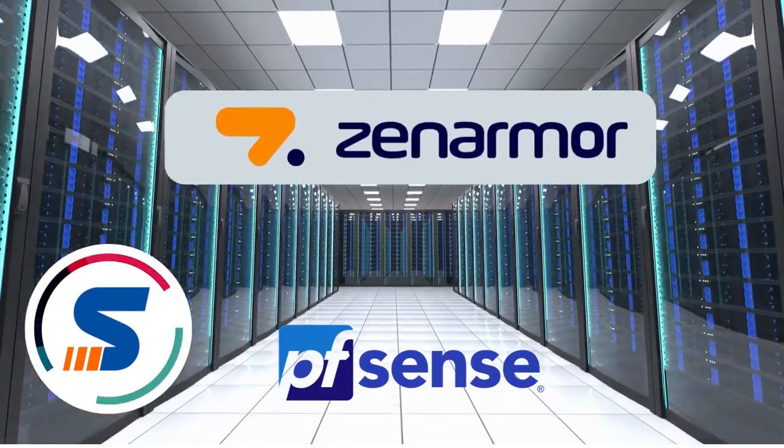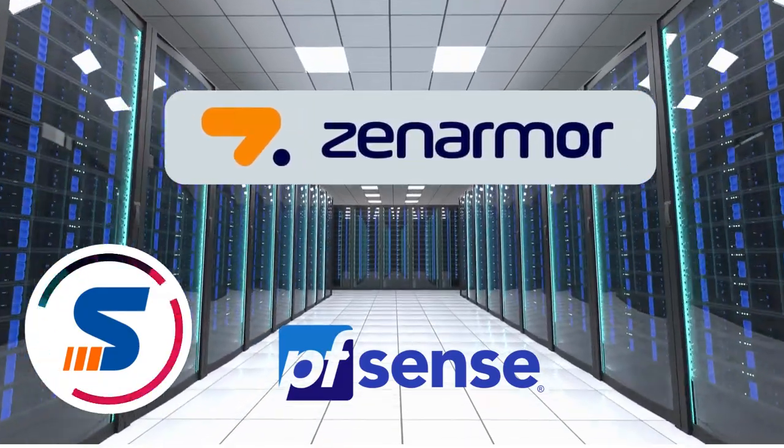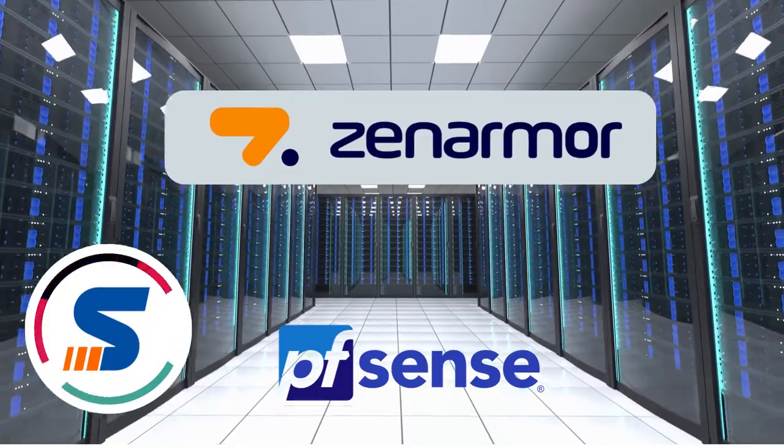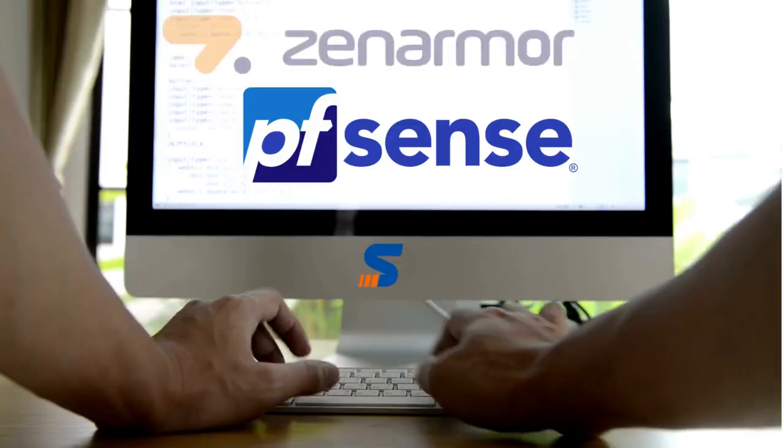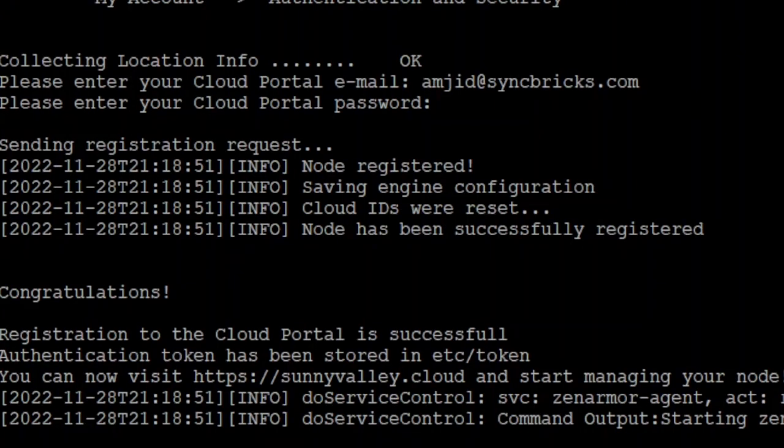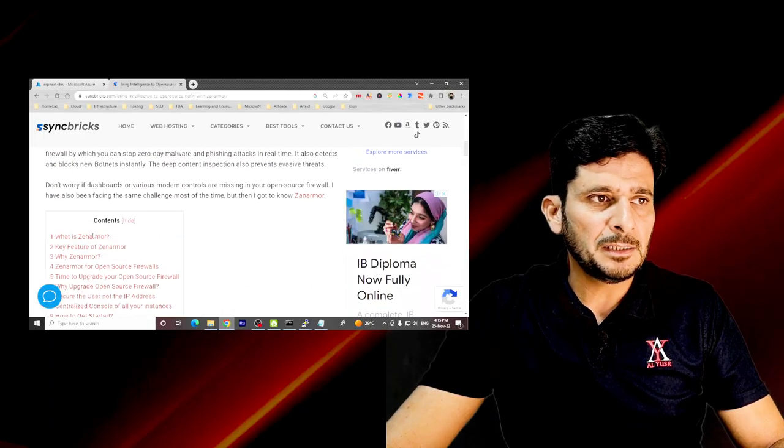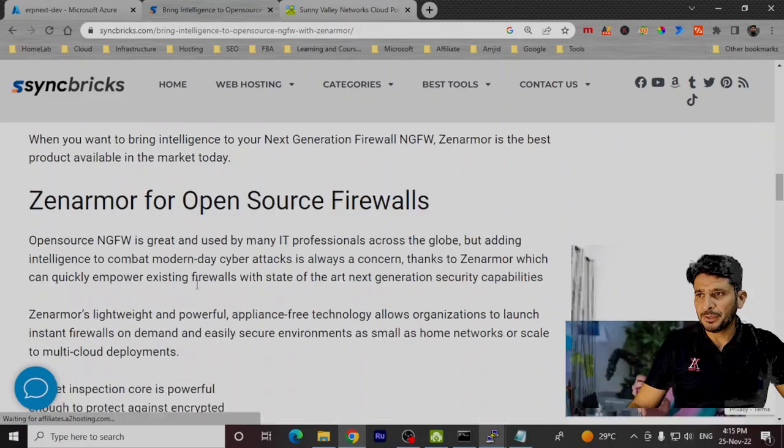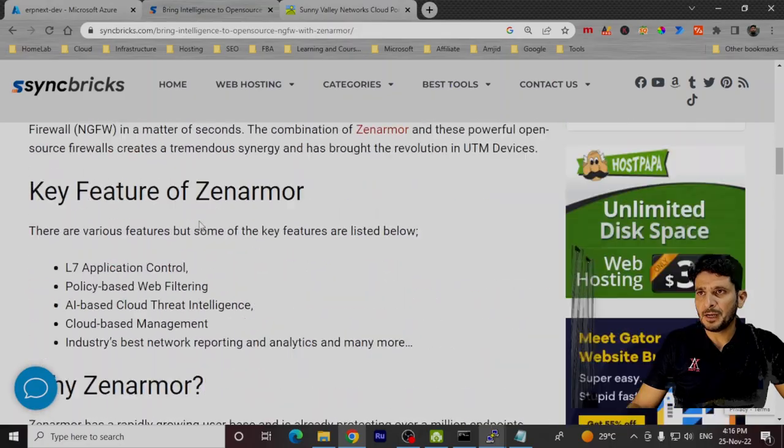Now my pfSense is connected to Zenomer. That was a quick and easy installation of Zenomer on pfSense. After this step, you can get started by clicking on Zenomer in the step-by-step guide.